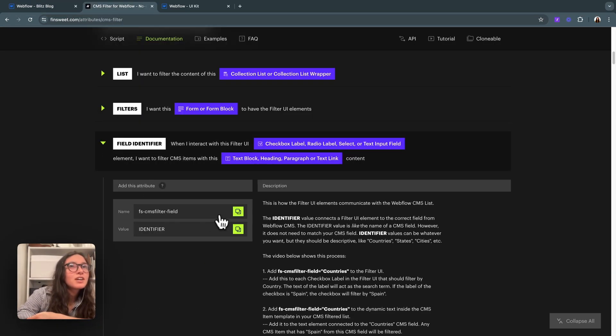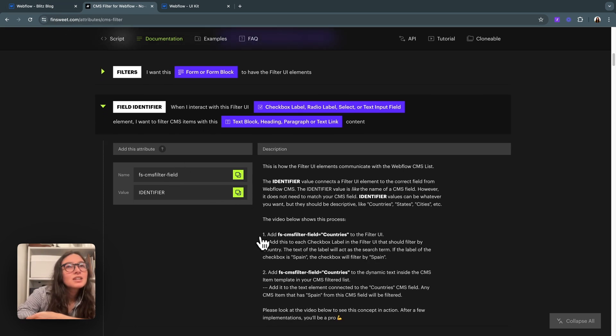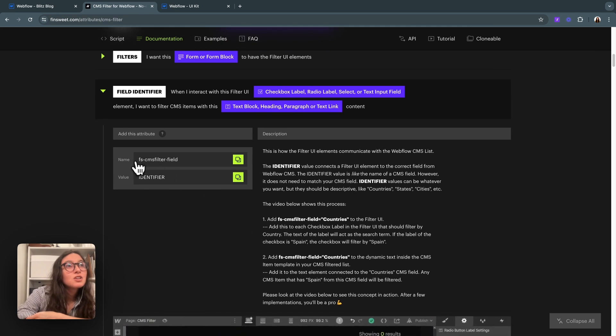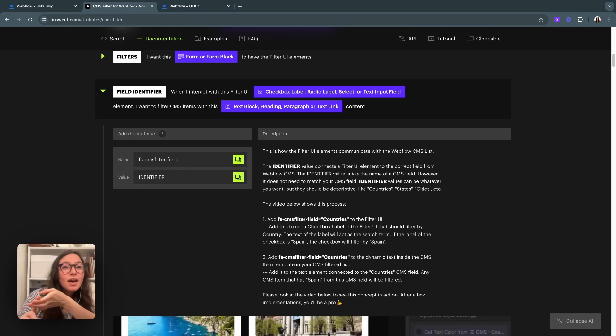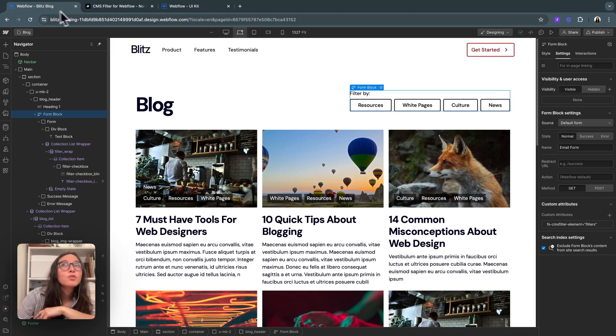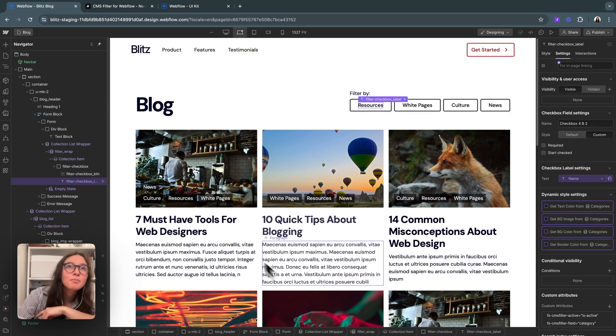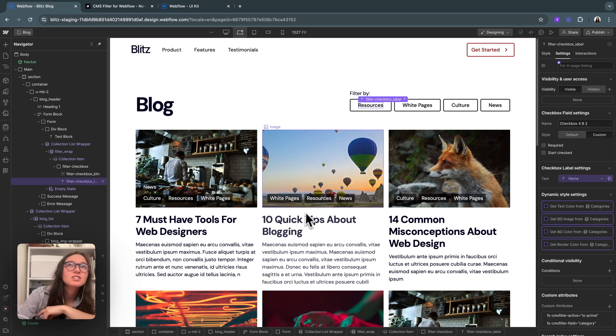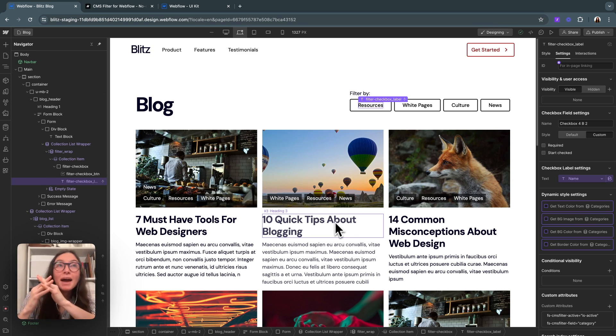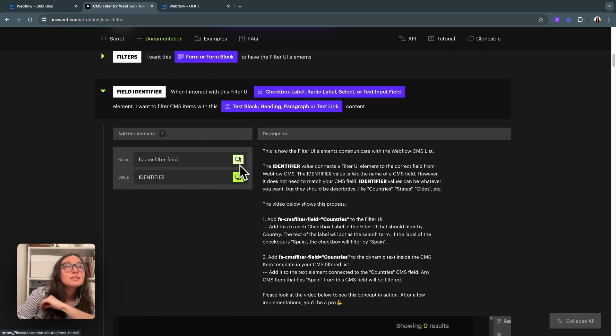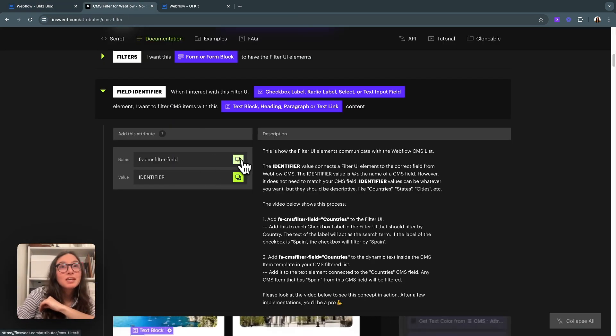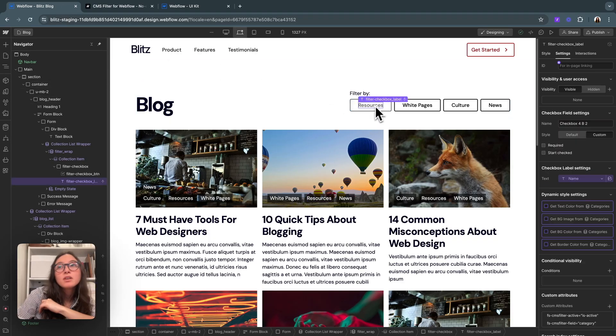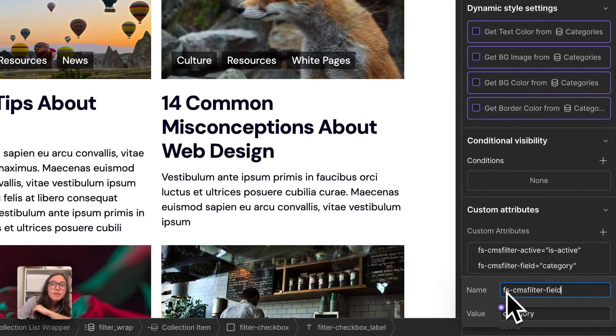And then we can move on to our next step, the field identifier. We brought in the checkboxes. What this is saying is the label on whatever checkbox or radio you use has to be the same as a label that lives in the collection list. So if we're filtering by these resources, we need to have something within our collection list that is going to match up so that it can find something to match to.